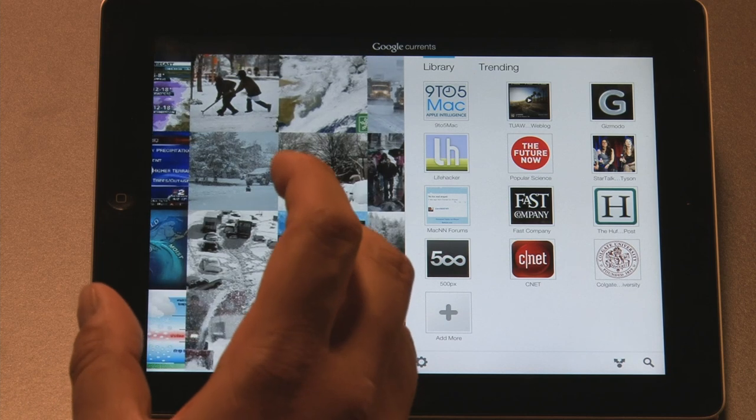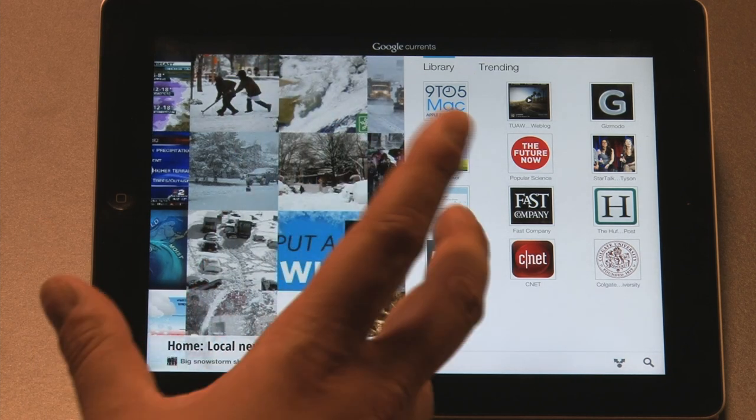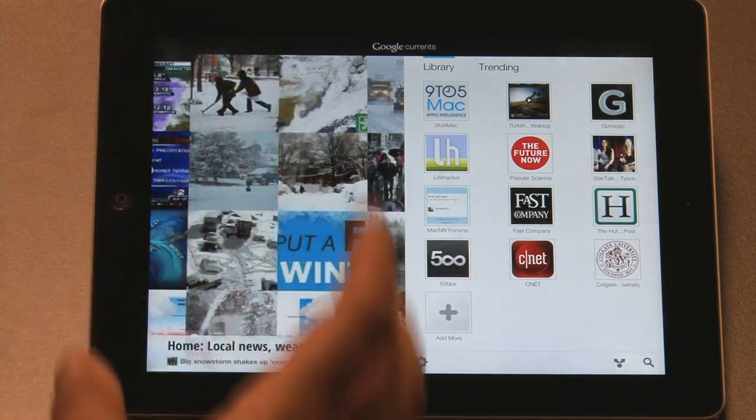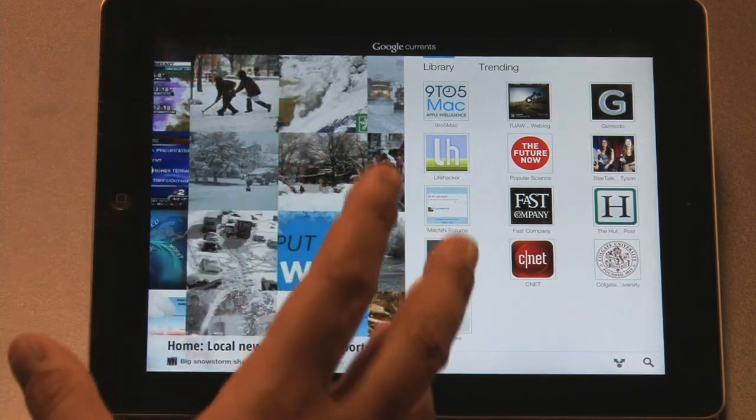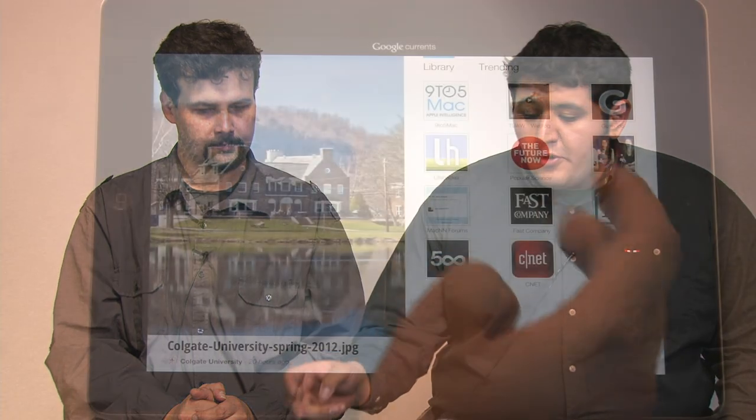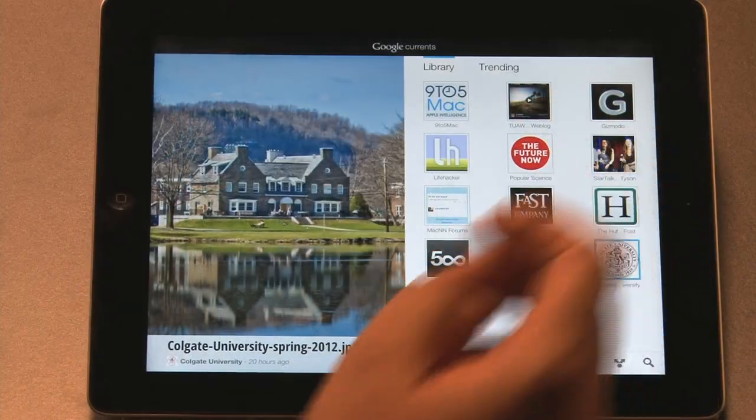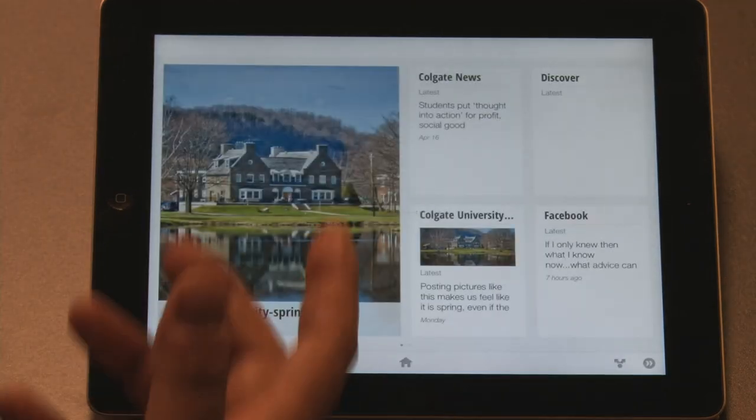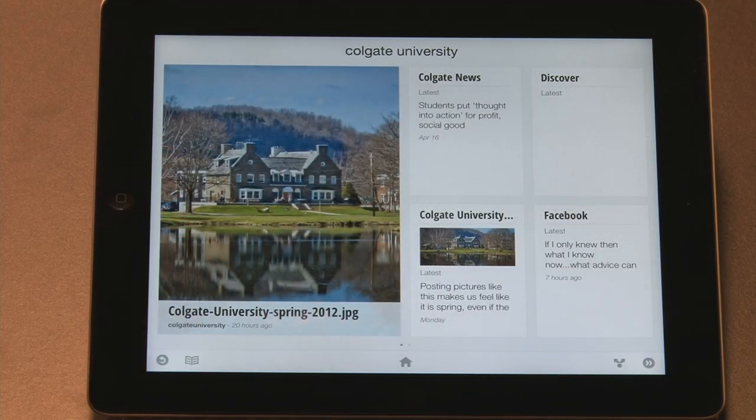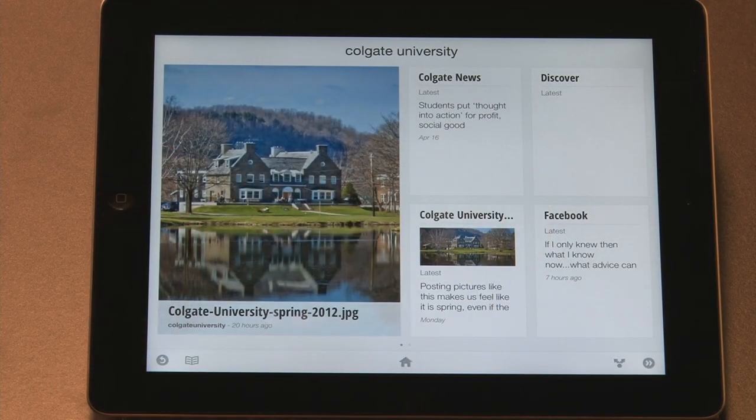So if you're getting ready to travel, you can kind of load up your magazines, your news feeds, and all that other good stuff, and it'll have it there ready for you. The other thing about Currents that I wanted to point out was that Colgate has its own Current right now. It's, we're prototyping it, but it's a good way to follow what's happening at Colgate.